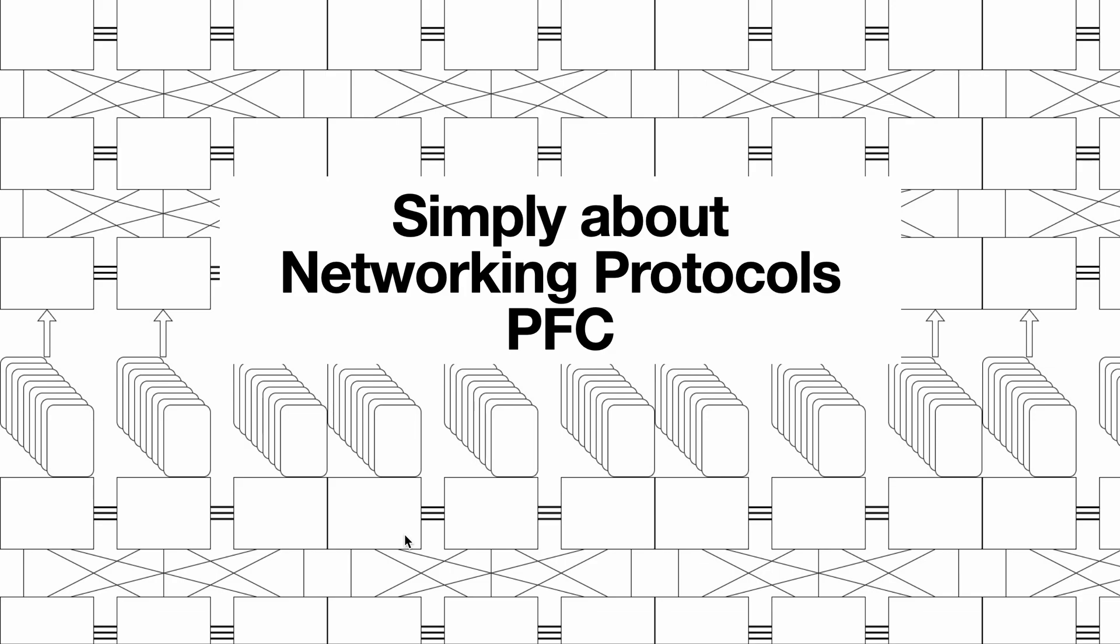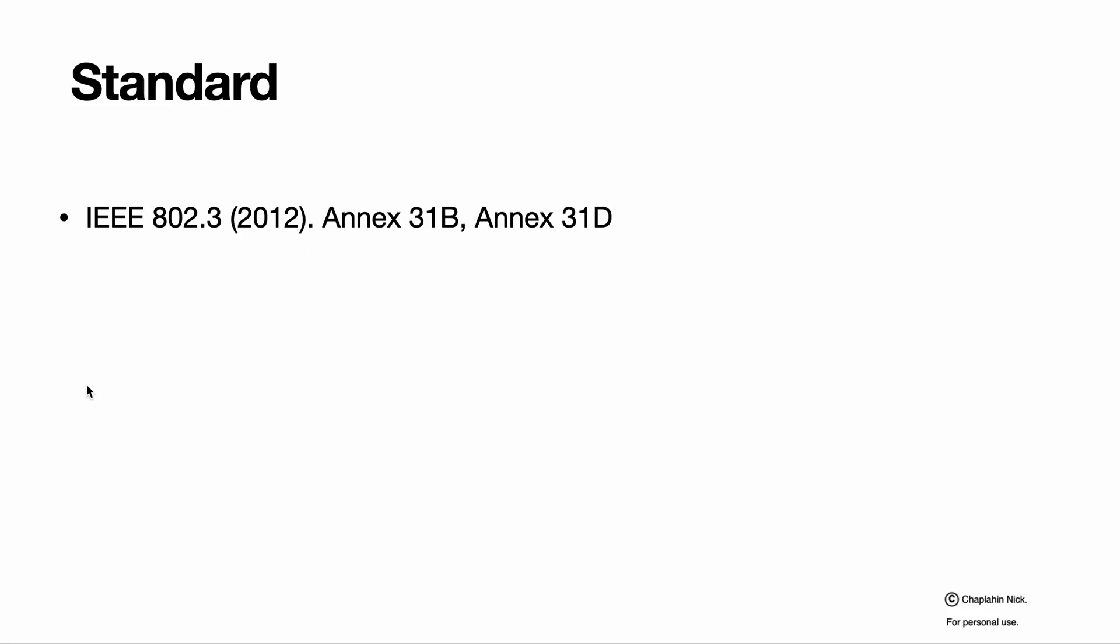Hello, this is Simply About Networking Protocols and today I'll tell you about PFC pause frames. PFC functionality, as almost all flow control functionality, is described in standard IEEE 802.3. I'm using version of 2012. General pause is described in Annex 31B. Priority-based pause is described in Annex 31D.